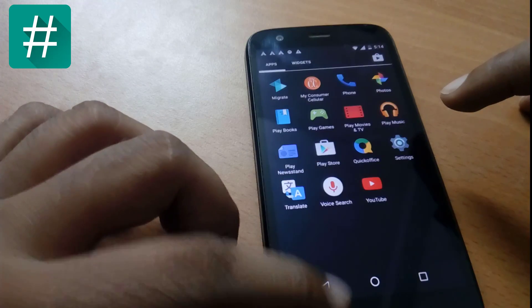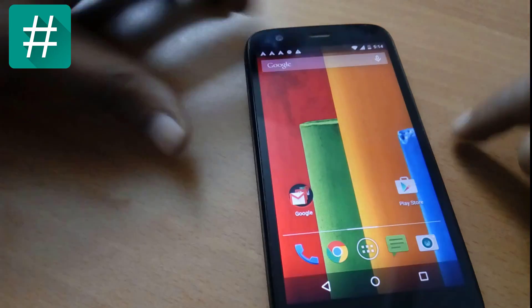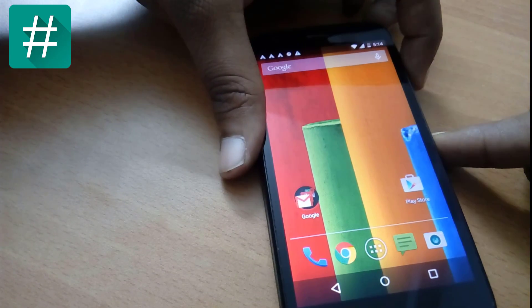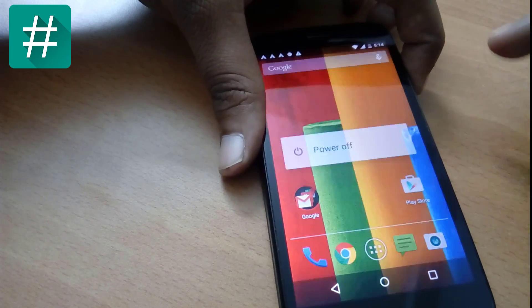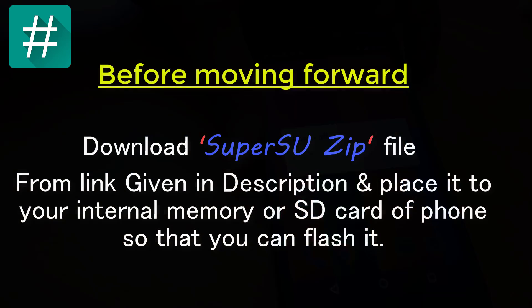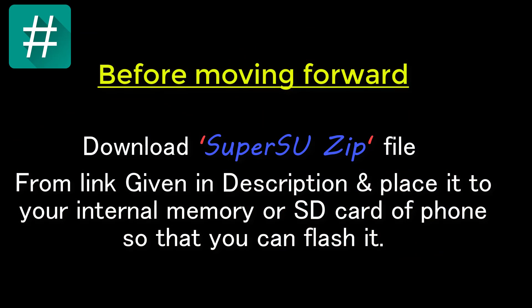Now go back and power off your device. Now we have to go into fastboot mode. Press power button and volume down button simultaneously for five seconds.